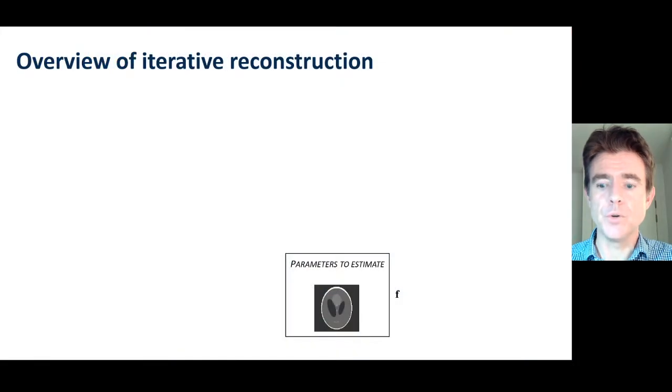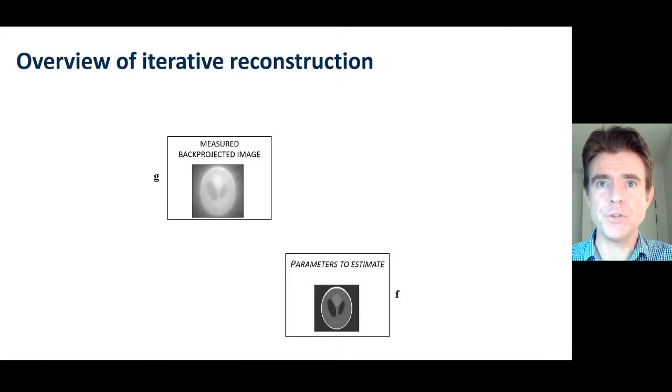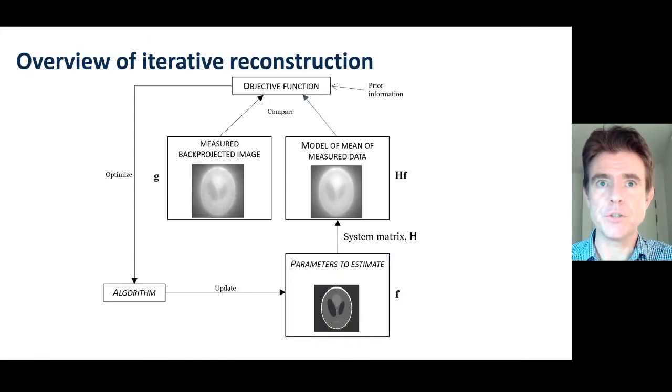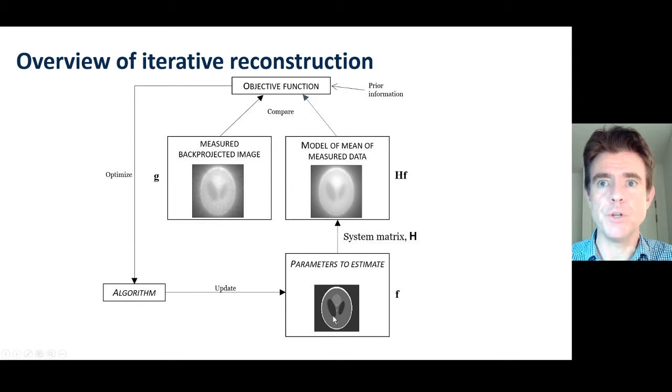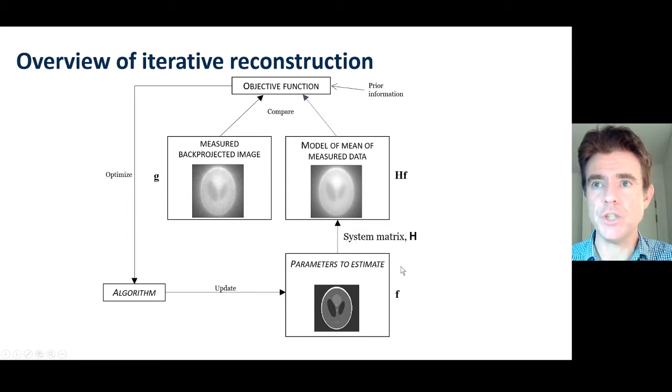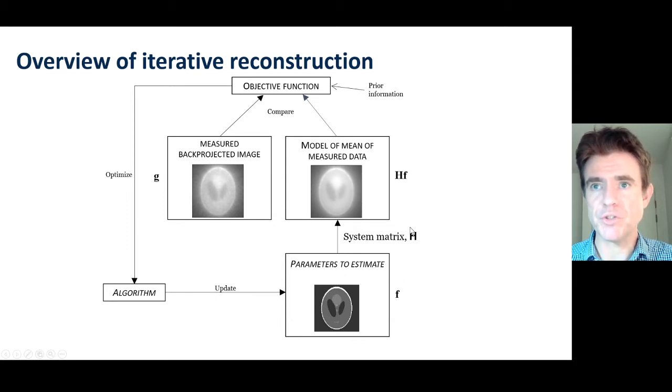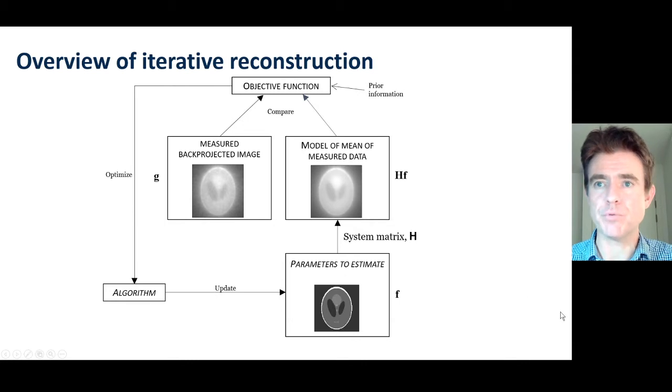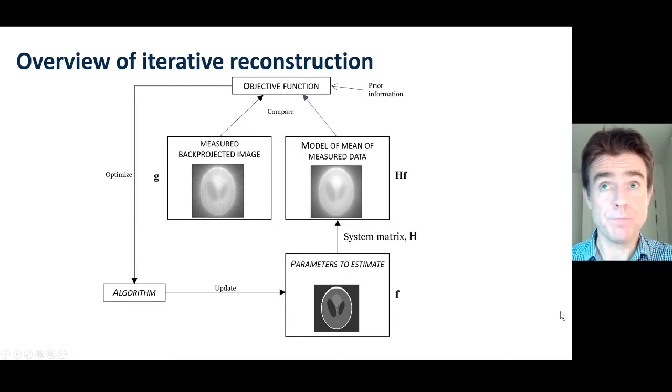We've already seen this in the previous part of this lecture, so I'll hurry through that. It's just showing that we're trying to estimate parameters F to match some measured data vector G, using the matrix H that we looked at in the previous video.